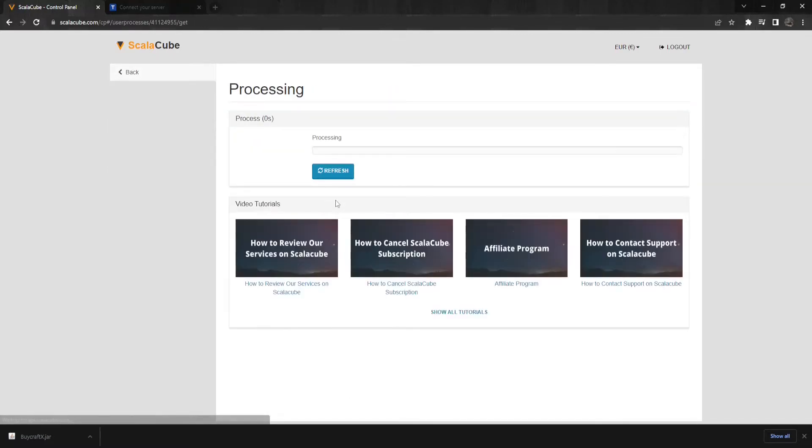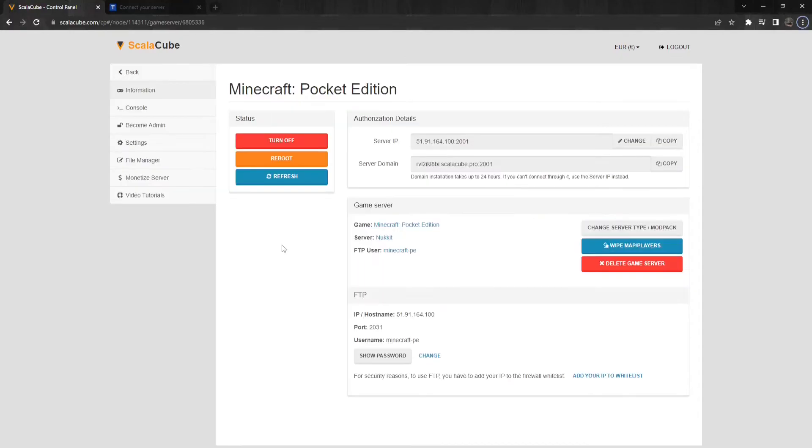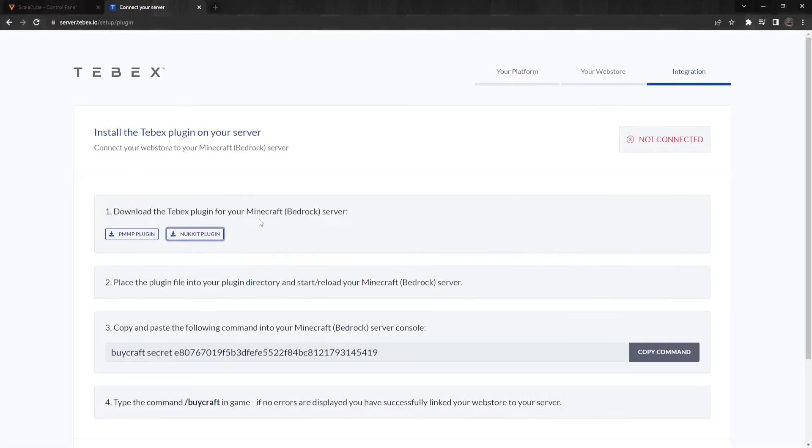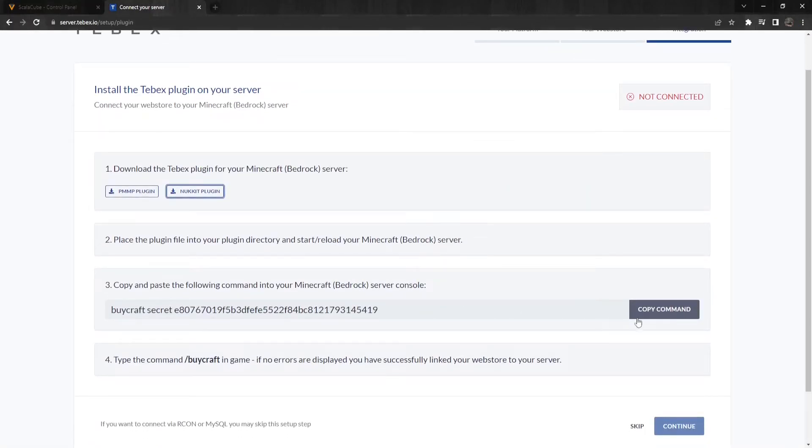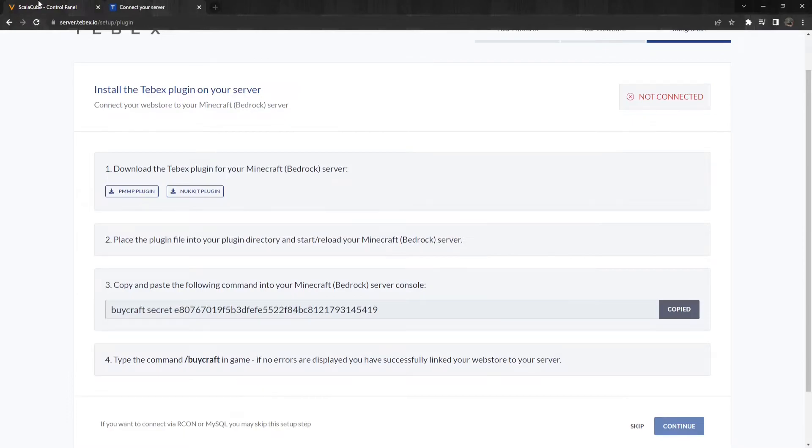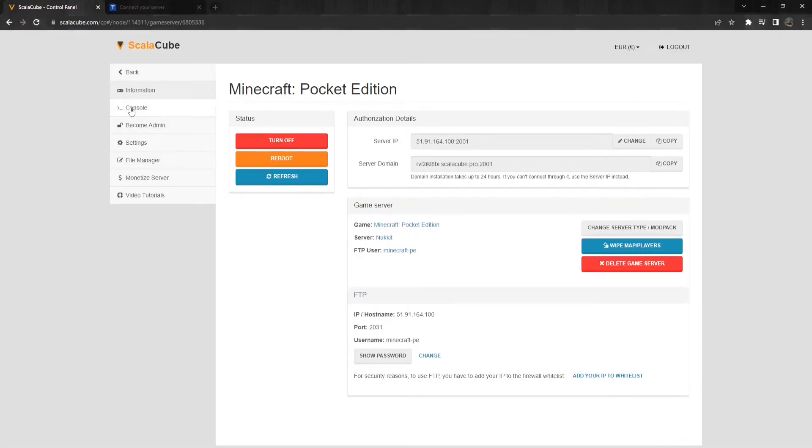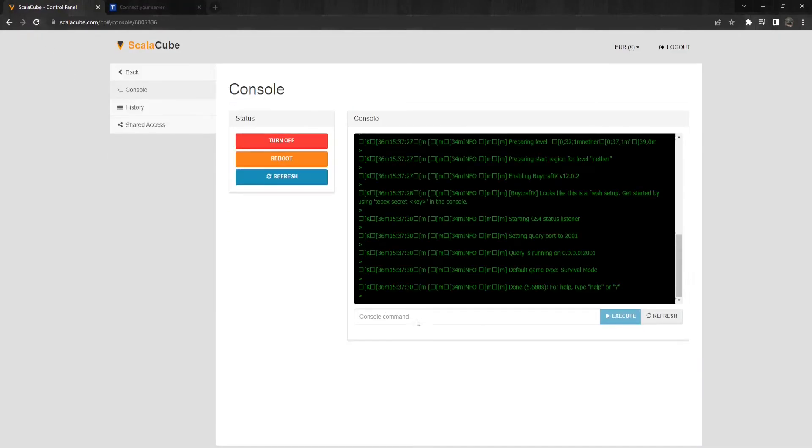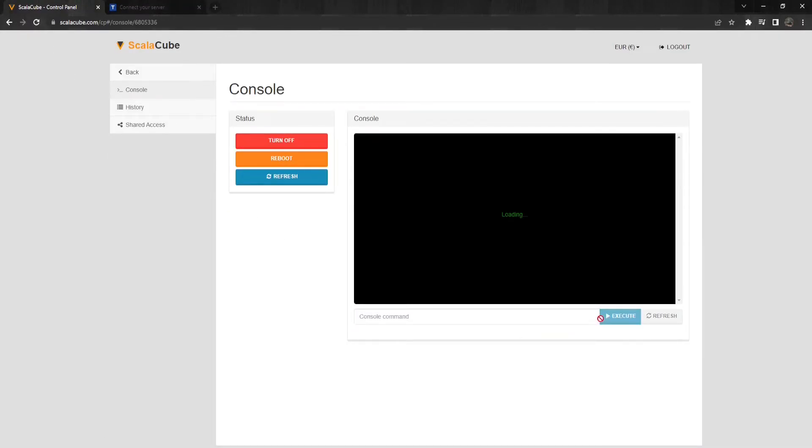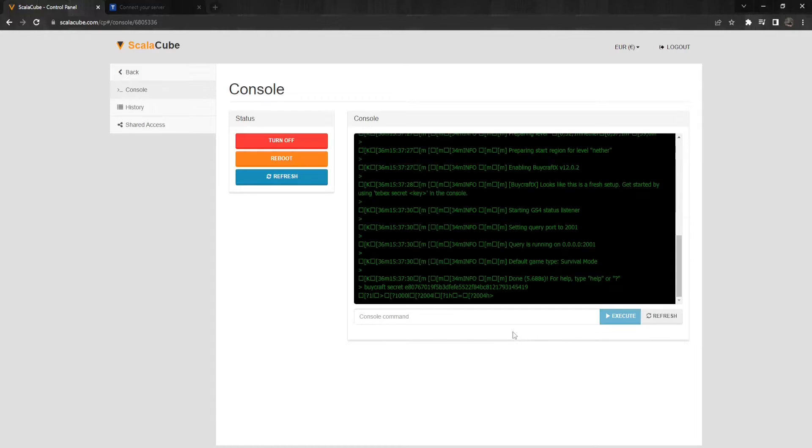When your server is rebooted, find the console area and enter it. Next, go back to the Tebex web store page and copy the command shown in this box. Go back to your Minecraft server console and paste the console command and press Execute.